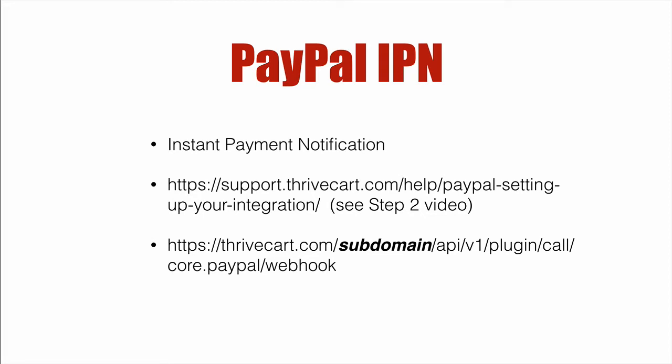Now, go ahead and watch the video, go through the steps, and Thrivecart will give you the exact URL you need to use.